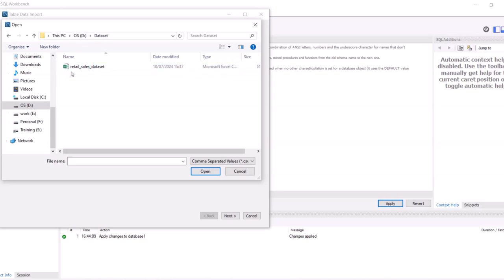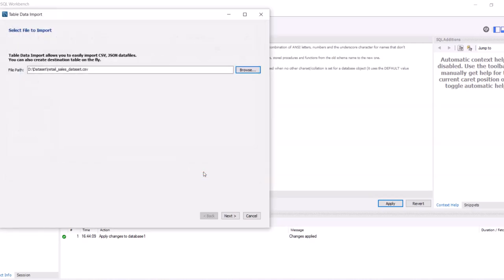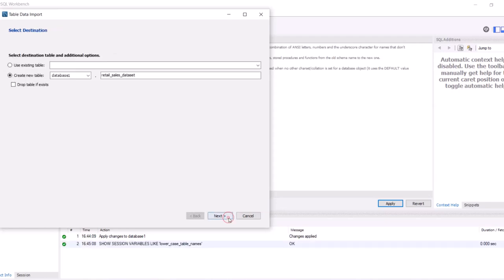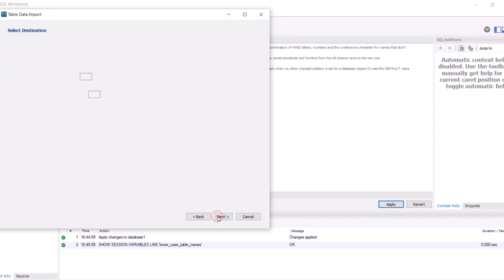Now our one dataset: retail_sales dataset. Click on that and open. Now click on next. It's asking whether you want to import in an existing table or create a new table. As we don't have any existing table right now, we will select create new table. Click on next.